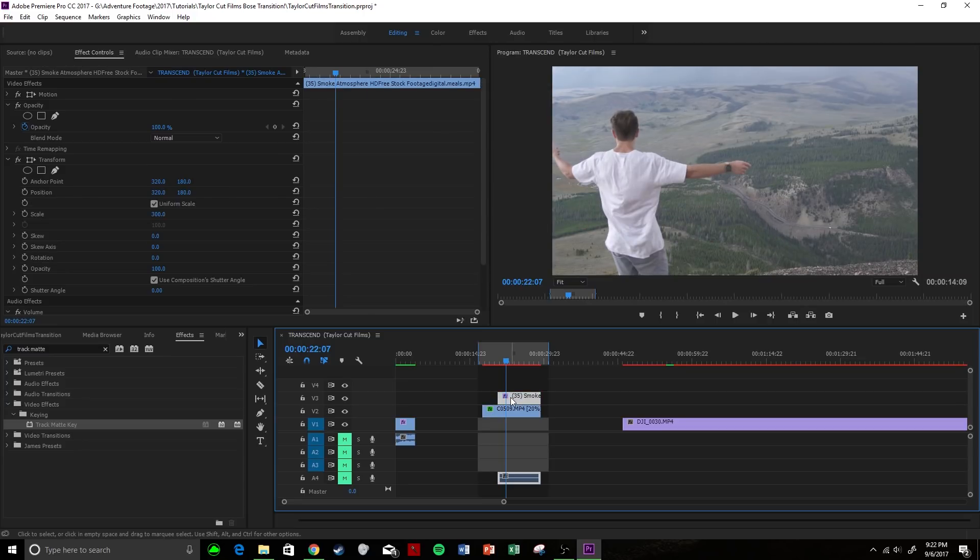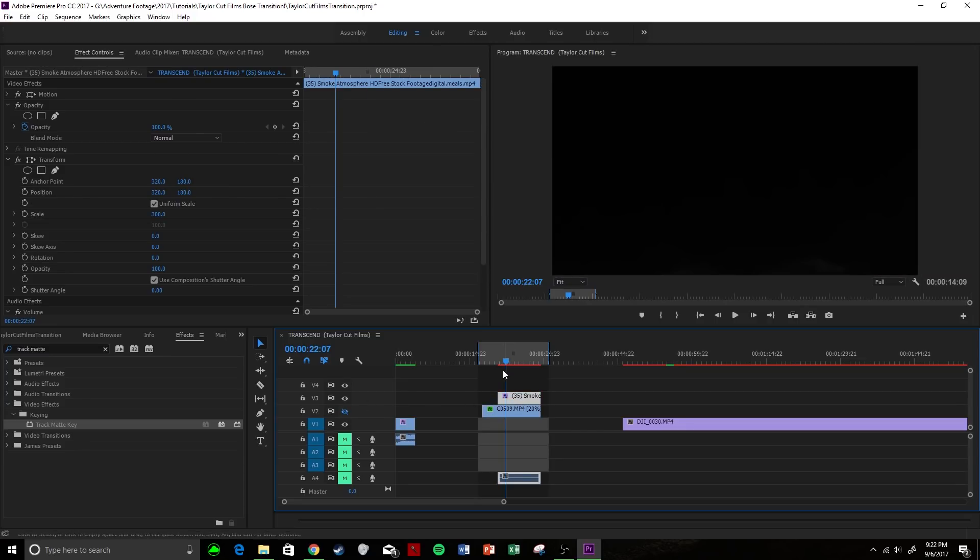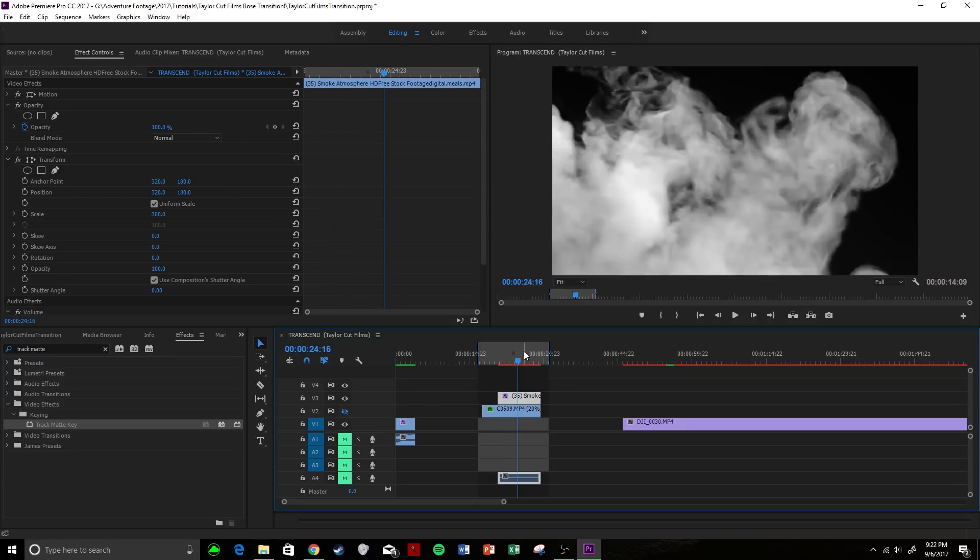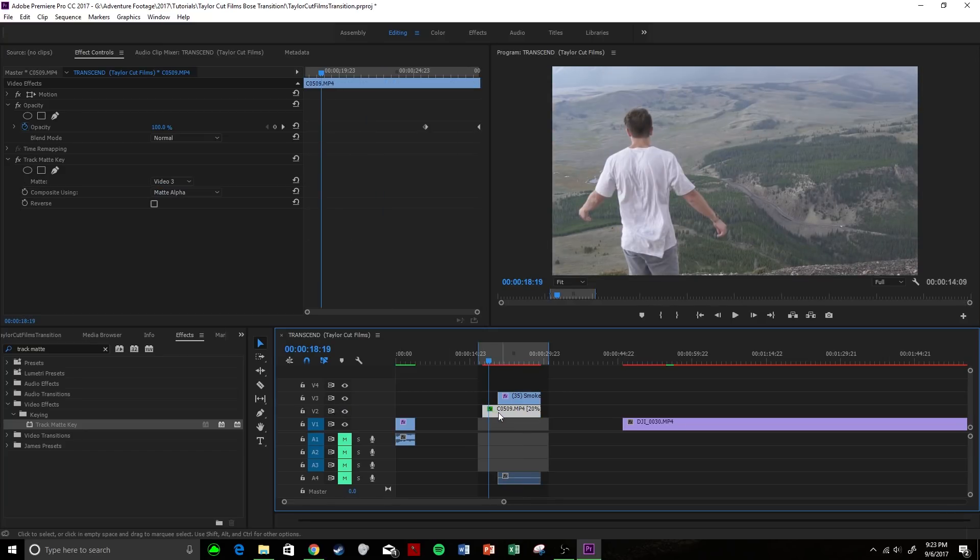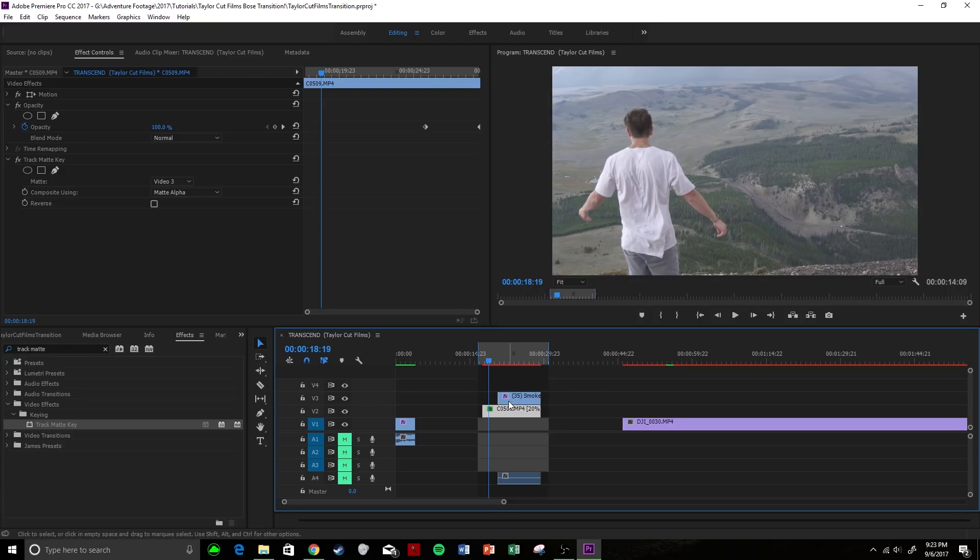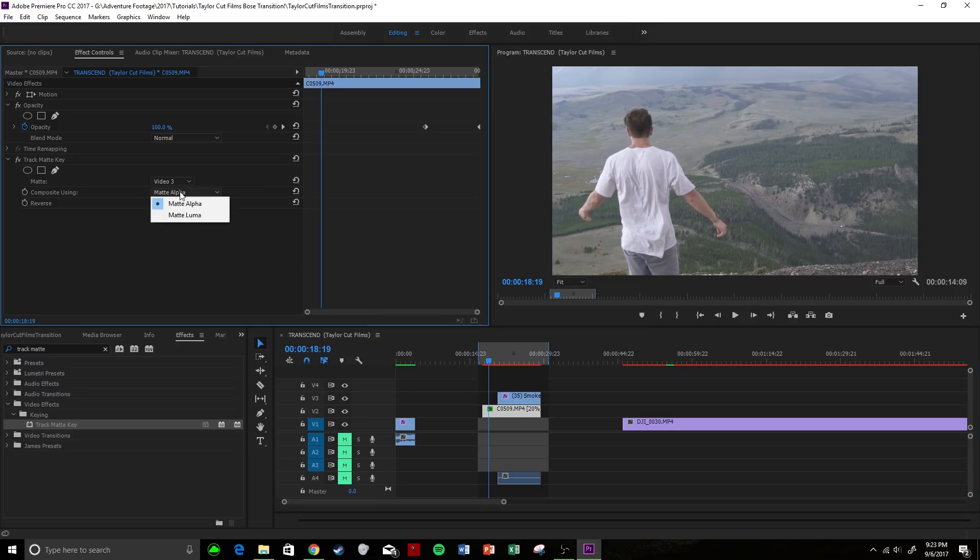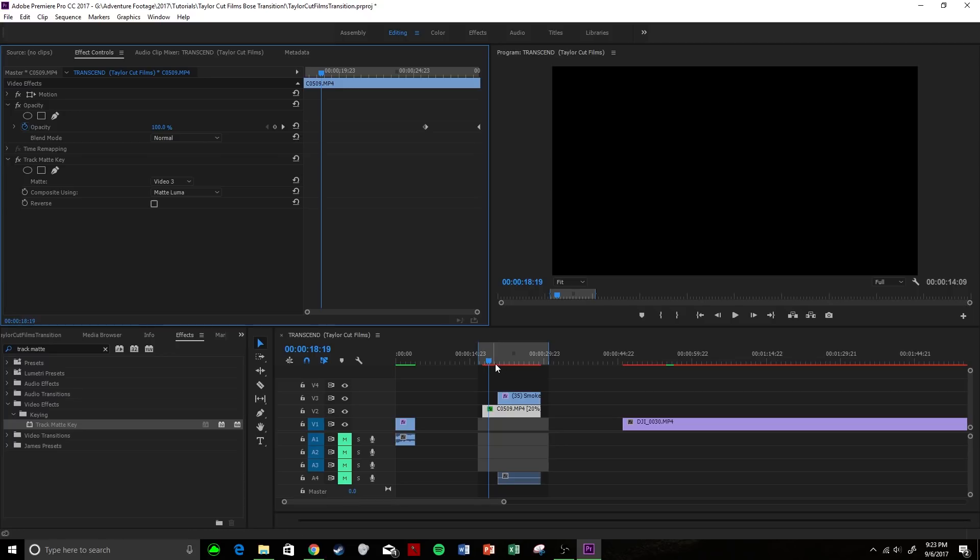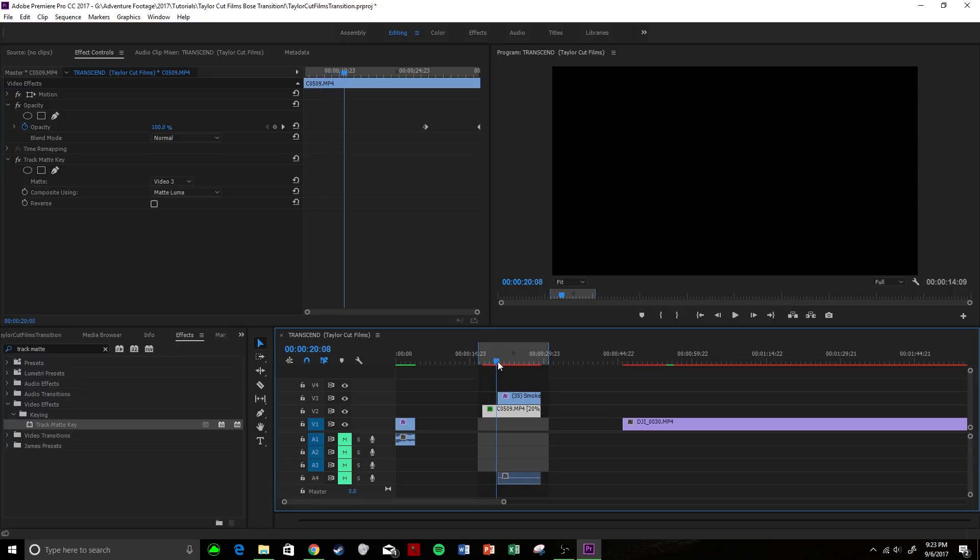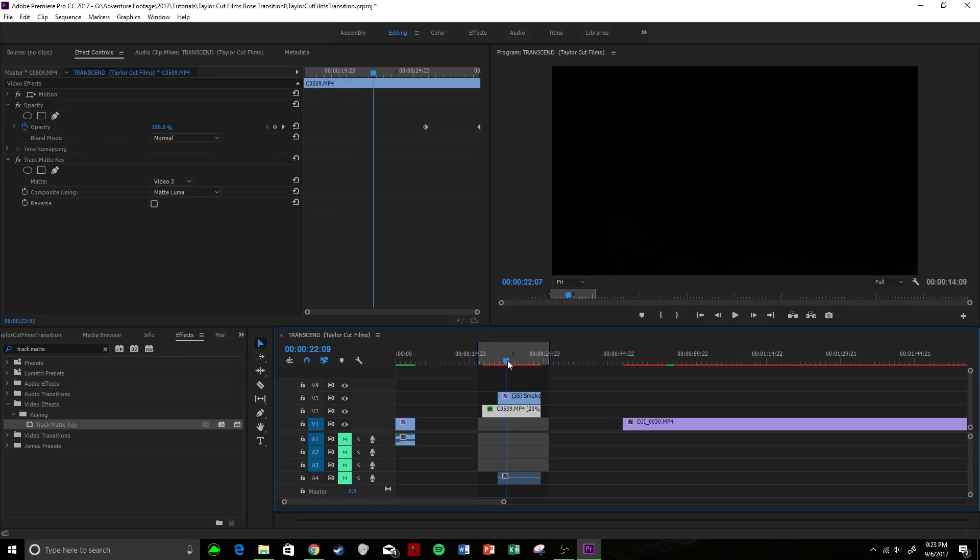Video 3 corresponds to our transition clip, which would be the smoke flying across the screen. So what that did is this is saying that this clip is going to be matted to this video, which is Video 3 here. Currently it's set on Matte Alpha, but we're going to change that to Matte Luma.